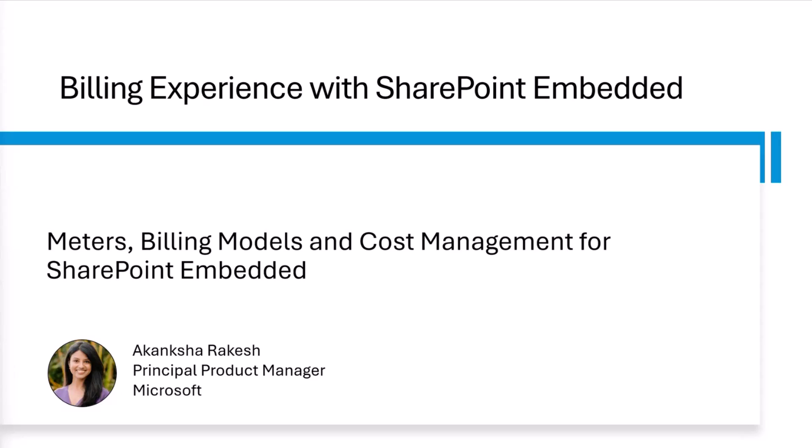In this talk, I'm going to go a little bit into how billing works for SharePoint Embedded, what are the billing meters and different billing models that the product supports. I'll first take you through some concepts in the presentation and then dive deep into the demo to set up a billable SharePoint Embedded application. With that, I'll get right into it.